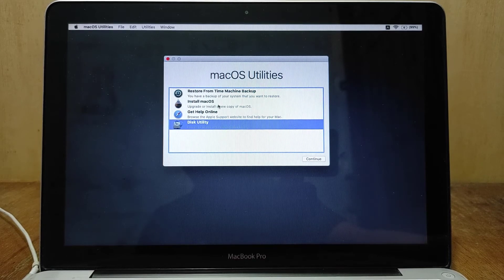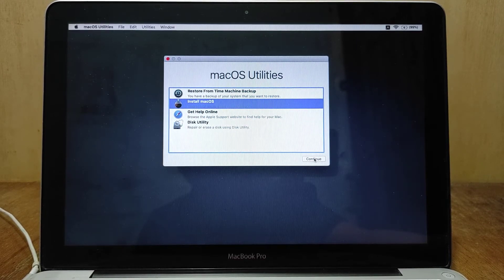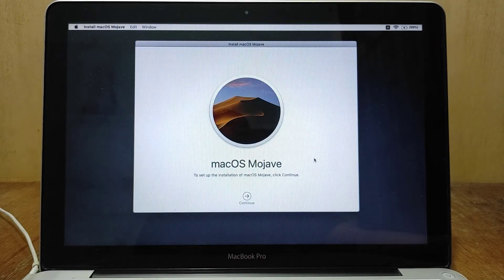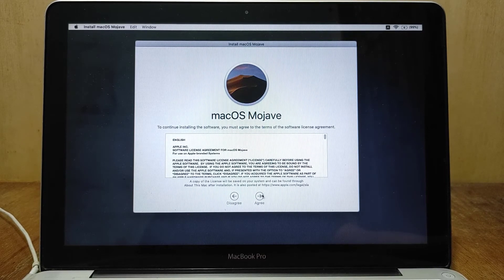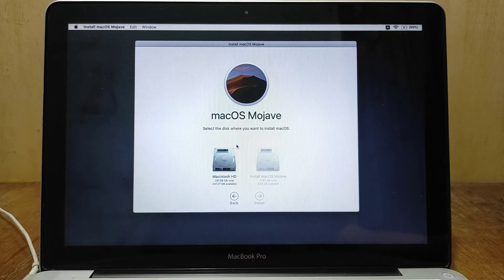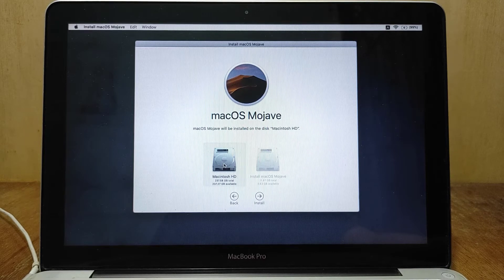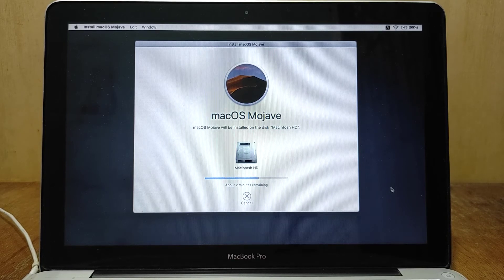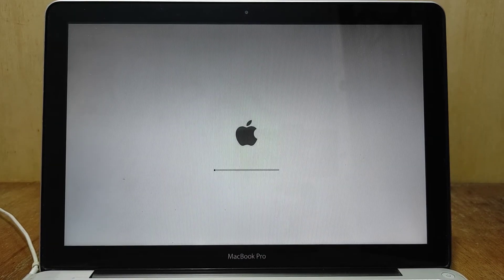Now click Install macOS, then click Continue. In the macOS Mojave window, click Continue. In the license agreement window, click Agree, then click Agree again. Now select Macintosh HD as the destination disk, then click Install. Wait for the macOS Mojave installation process to complete.